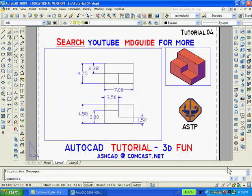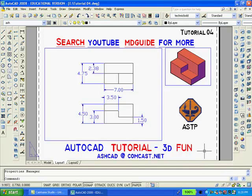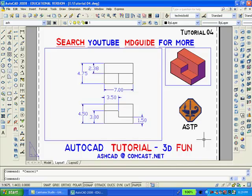Finally, if we don't want the large and small rectangles to be printed, we go back into the layer dialog box and freeze the layer viewport. The drawing is now complete. If you enjoyed following these instructions and want to make more solids, you can search YouTube under MDGuide for more tutorials or email me. Thank you for watching.